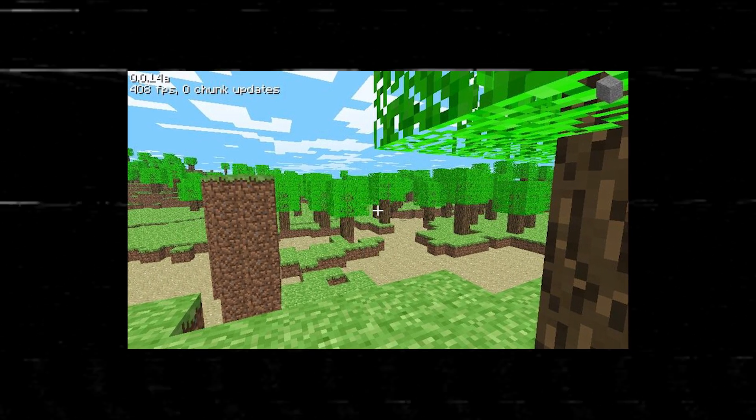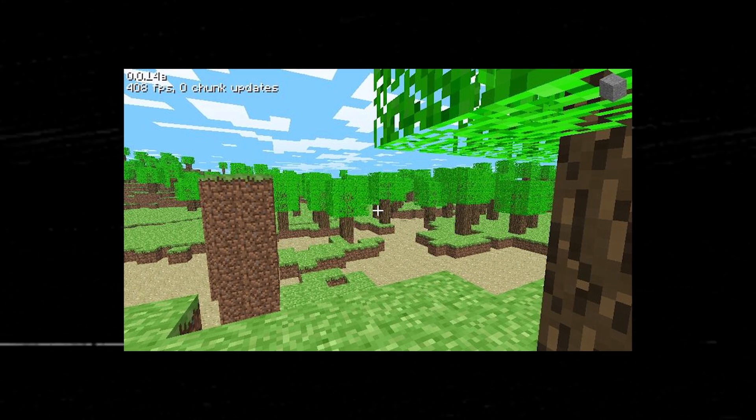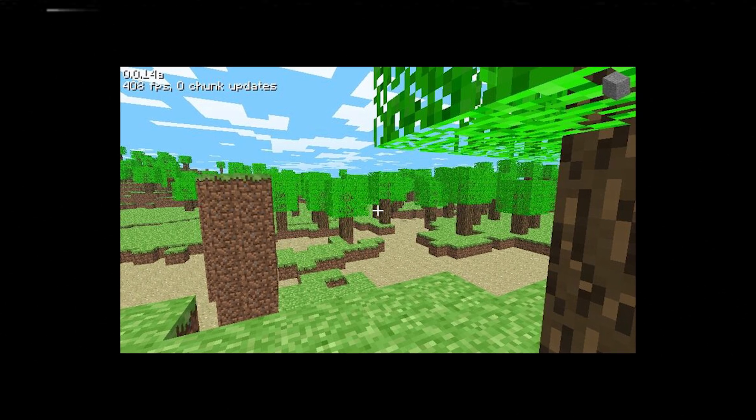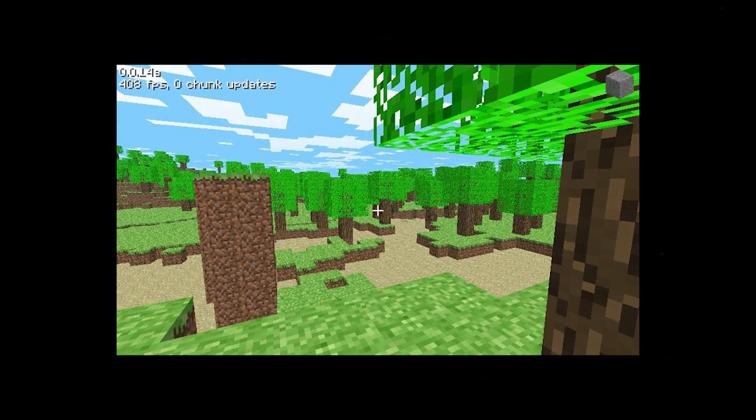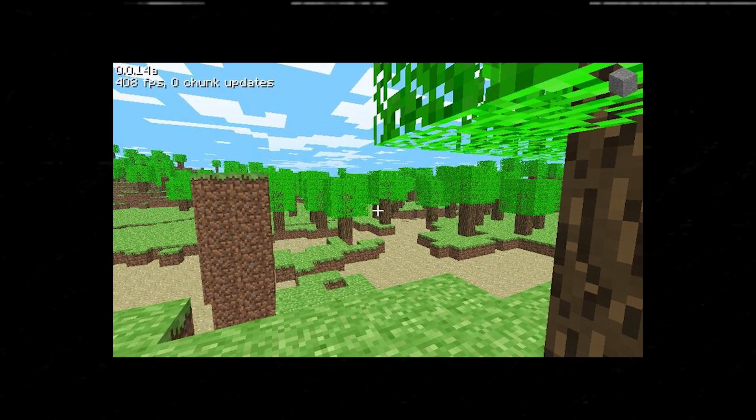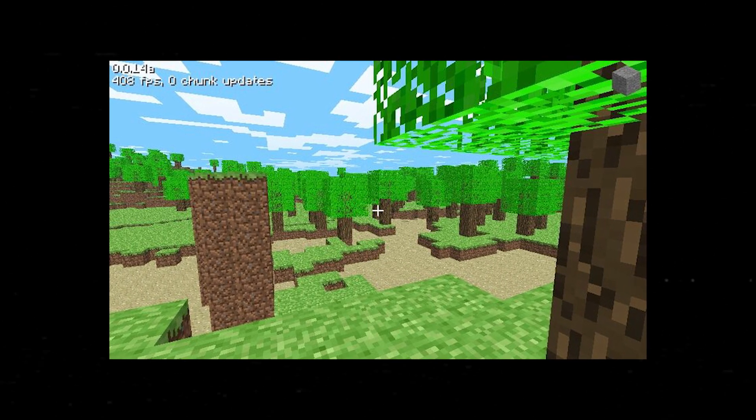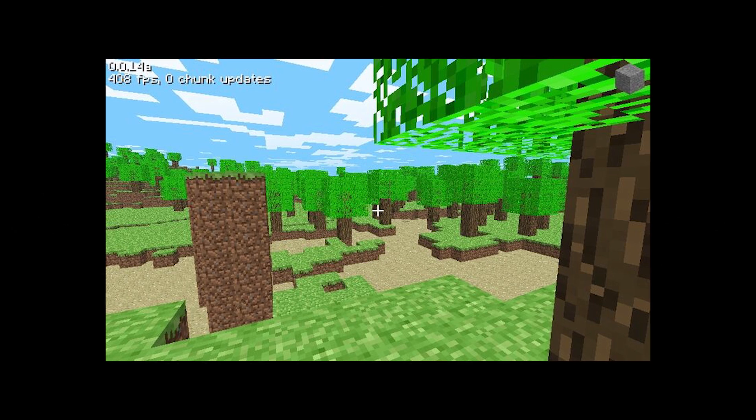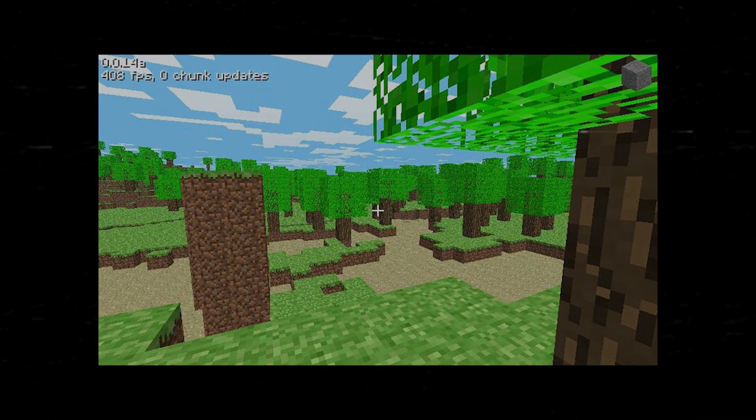The survival test, and later development on survival mode, made trees something players could actually use, and they were further expanded upon. However, there was a problem. In early versions, when you chopped down a tree, the leaves would not go away, as you might expect.